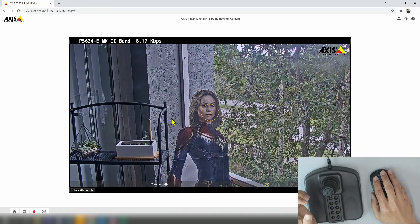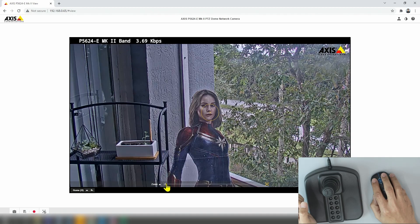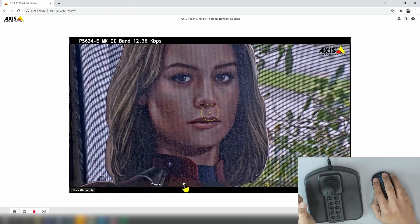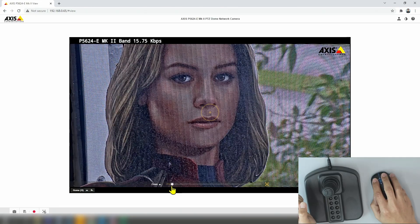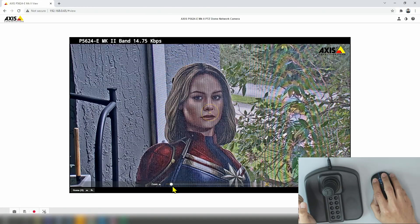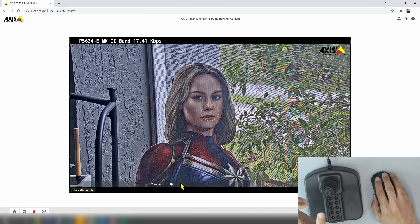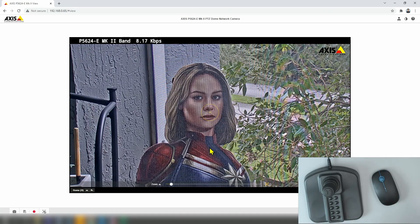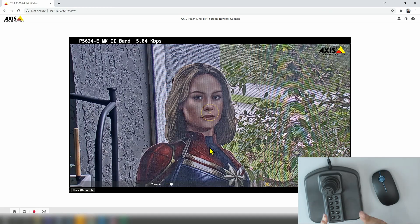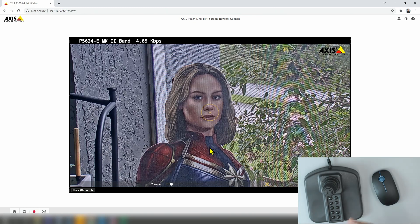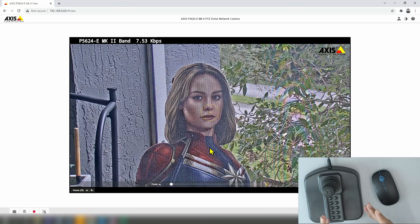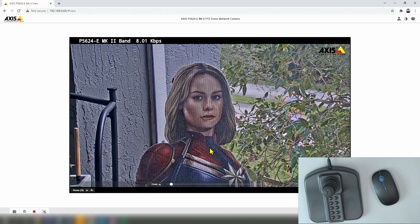I can also use the mouse to control the zoom here. If I move to the right, it zooms in, and zoom out the other way. So it's pretty simple. I can also control these movements using software — like Milestone or Axis Camera Station, for example. Whatever software works with a PTZ camera is also going to work here with the joystick.